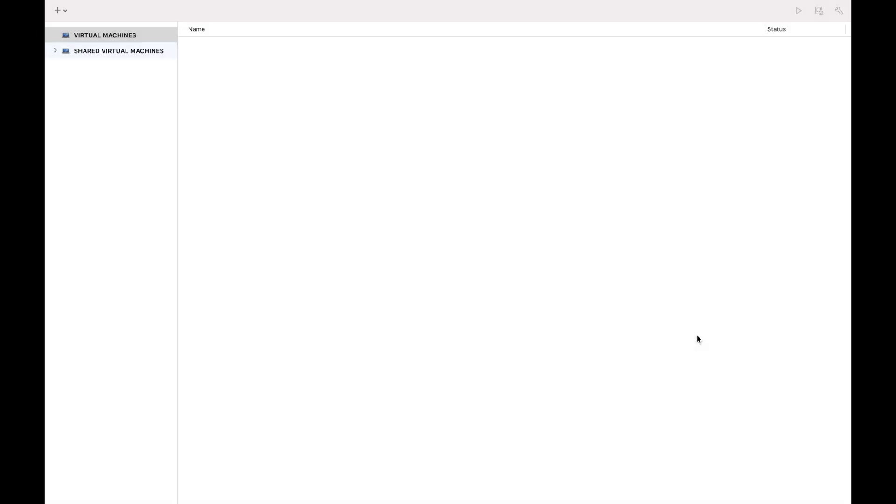Hello guys, welcome back. After a long period of waiting, the update to VMware Fusion on macOS has finally dropped.